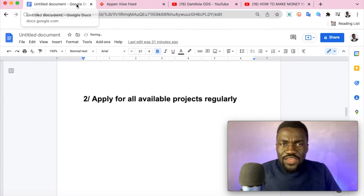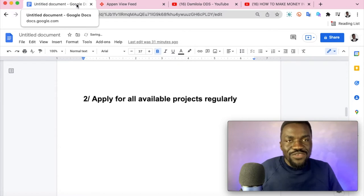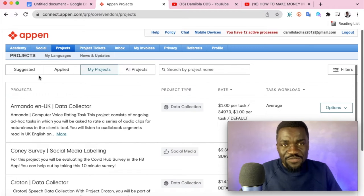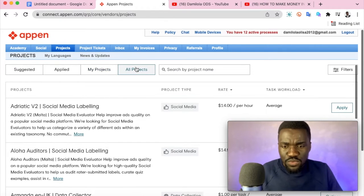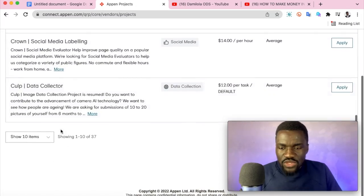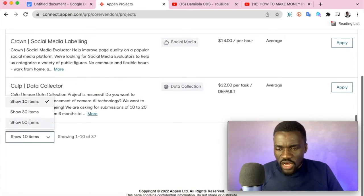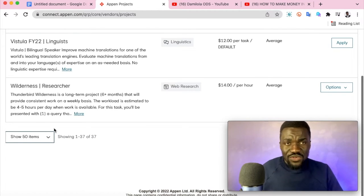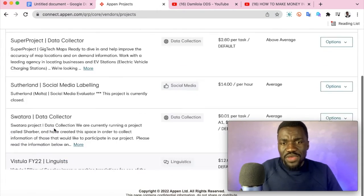The second tip is to apply for all available projects regularly. Some people complain they don't get projects, but when I ask how many they've applied for, it's only five or six. Appen currently has over 50 projects. I advise you to apply for all available projects based on your location, as long as you meet the minimum requirements. Change the display to show 50 projects and apply for everything you qualify for — Appen is really competitive with thousands of applicants worldwide.